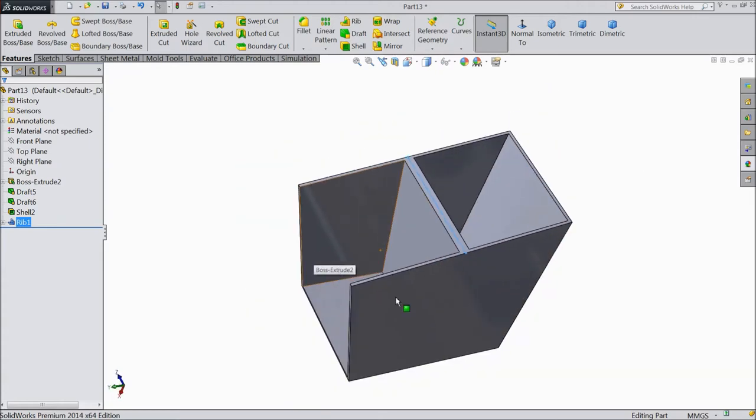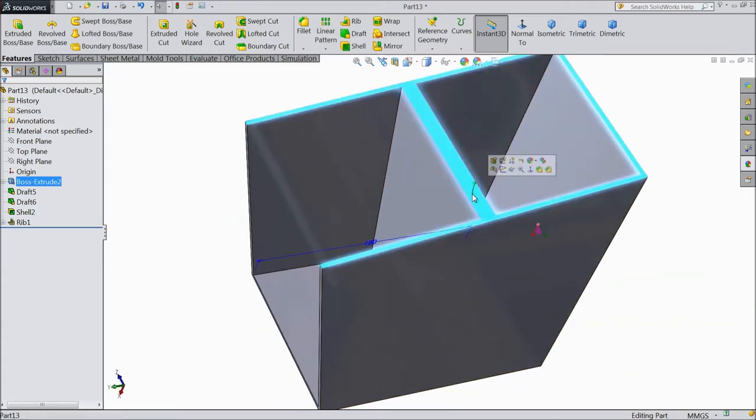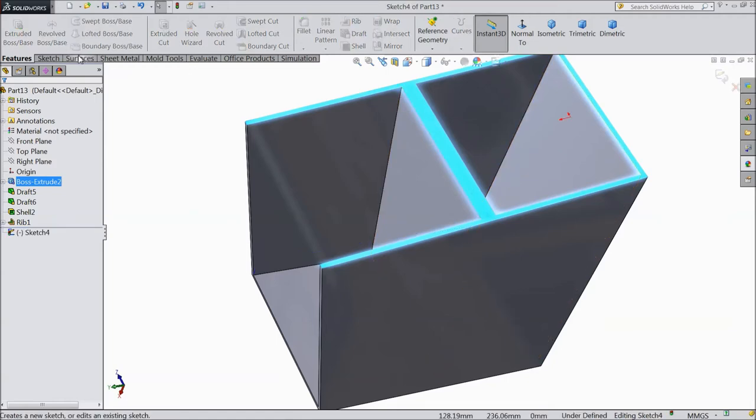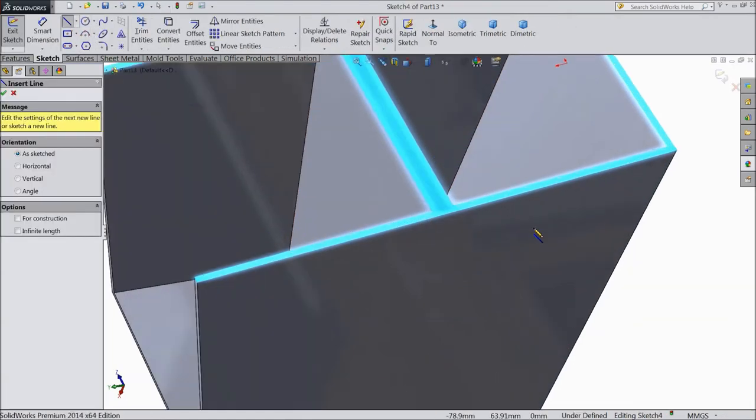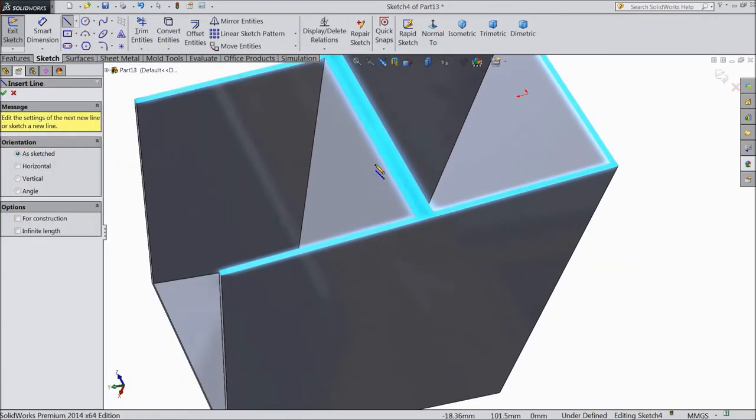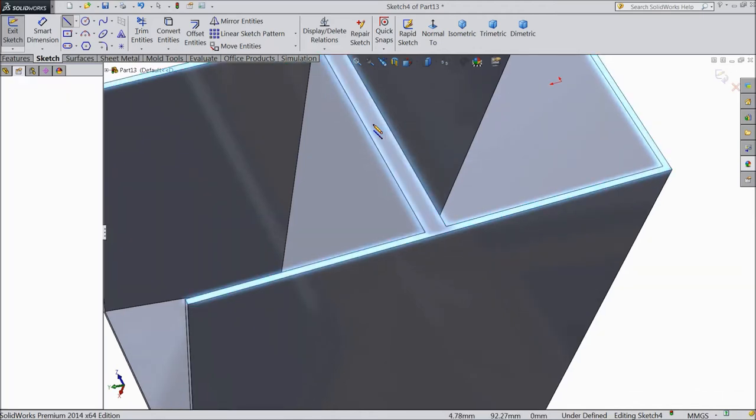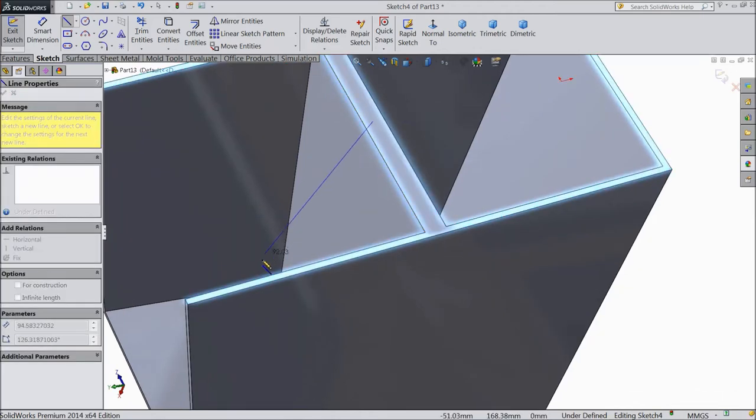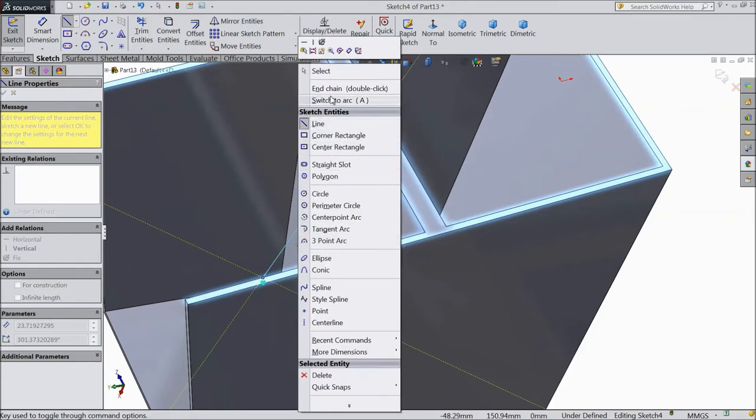Now we will create one more. So select this top plane sketch, choose a line and draw one geometry from any point. From here to this line. Now exit.